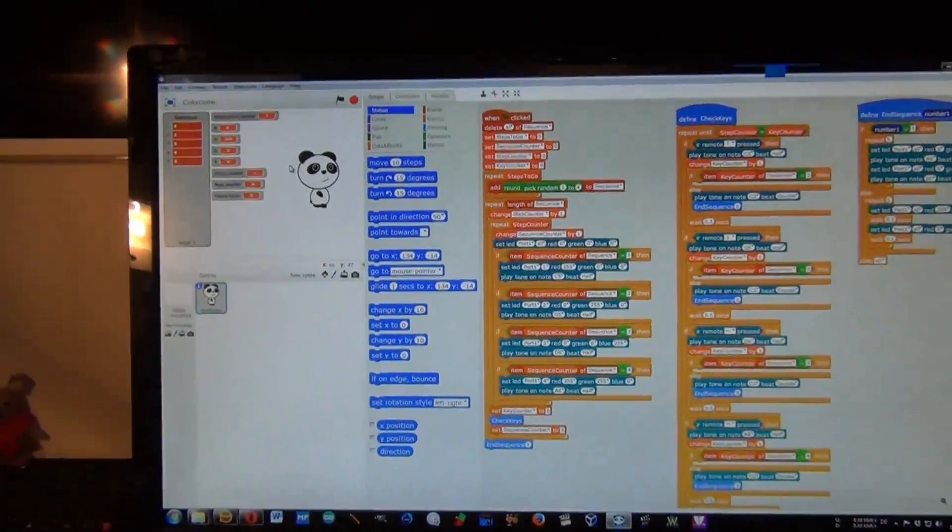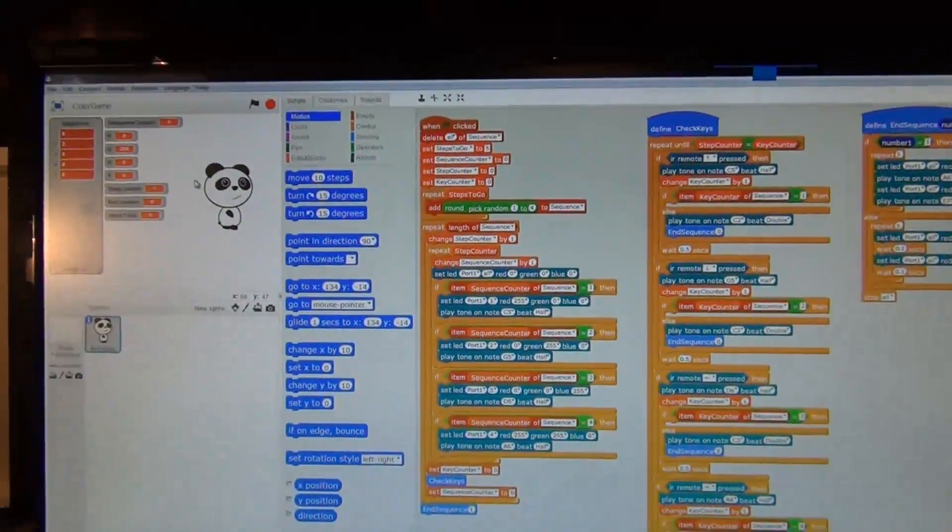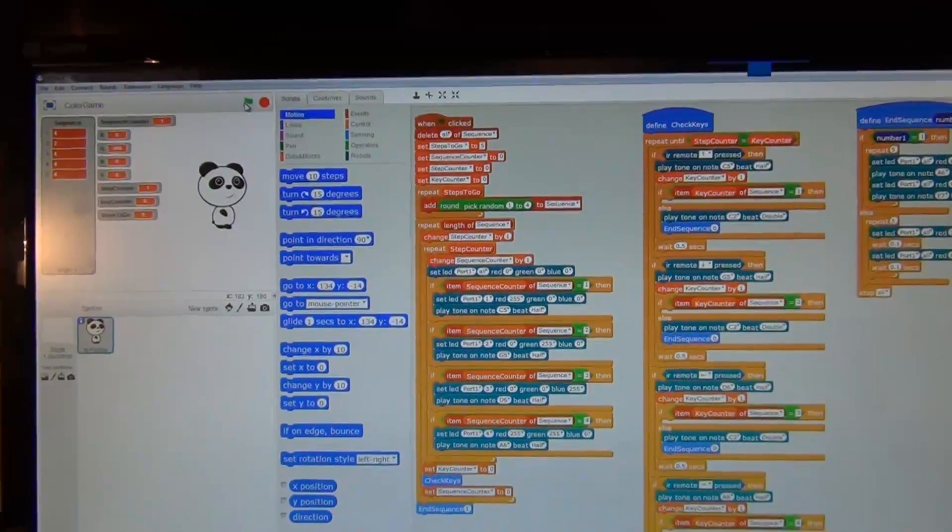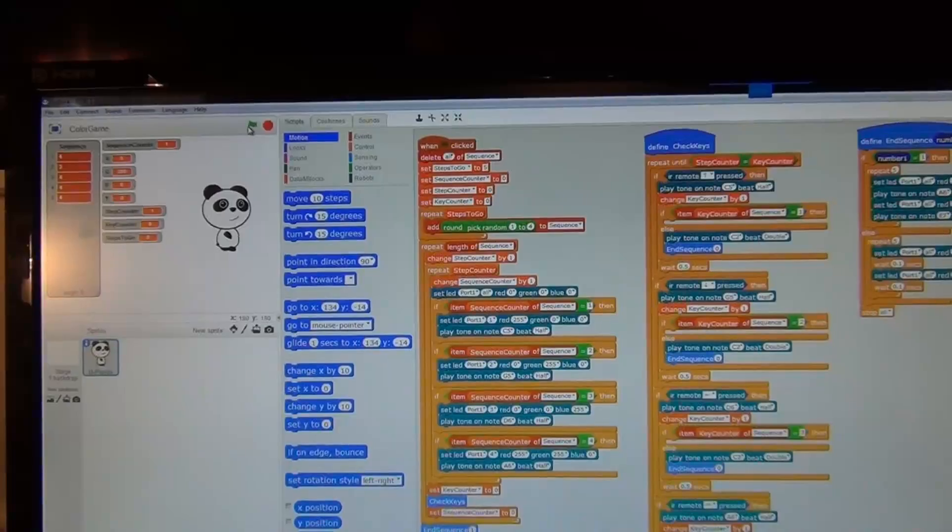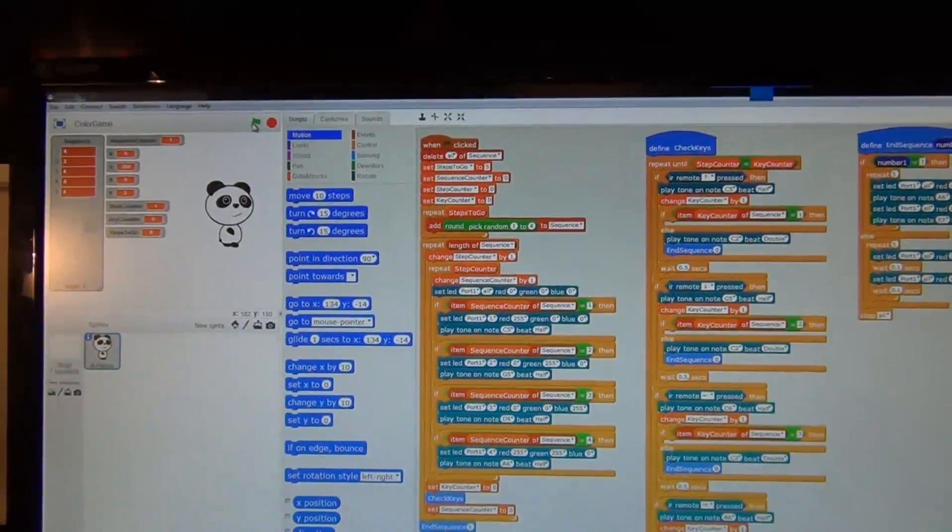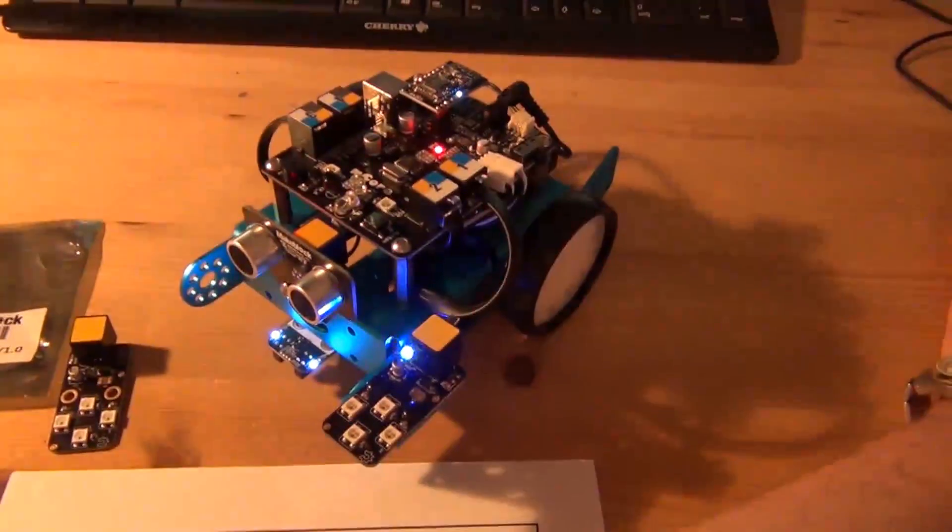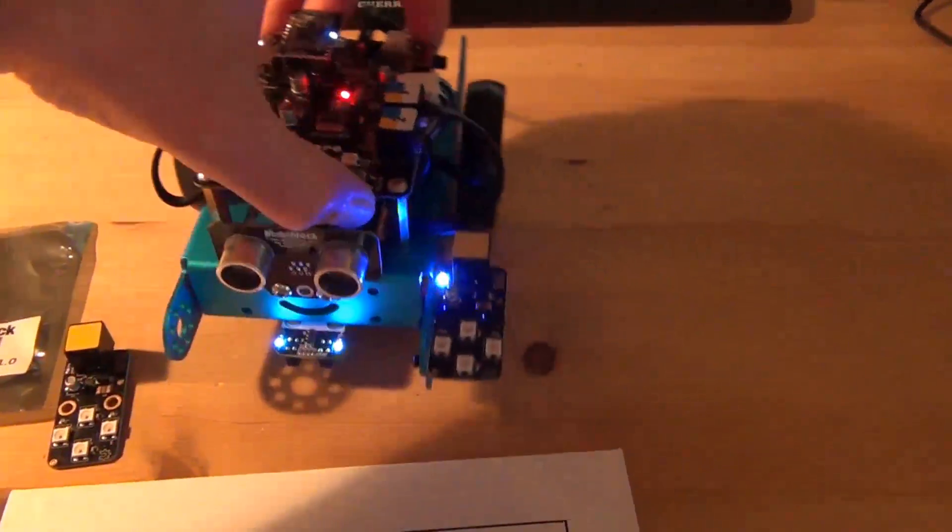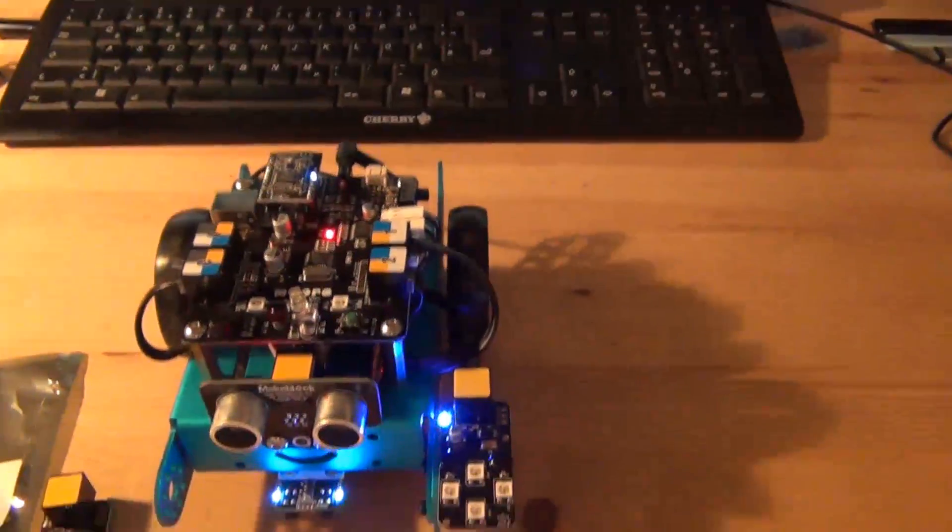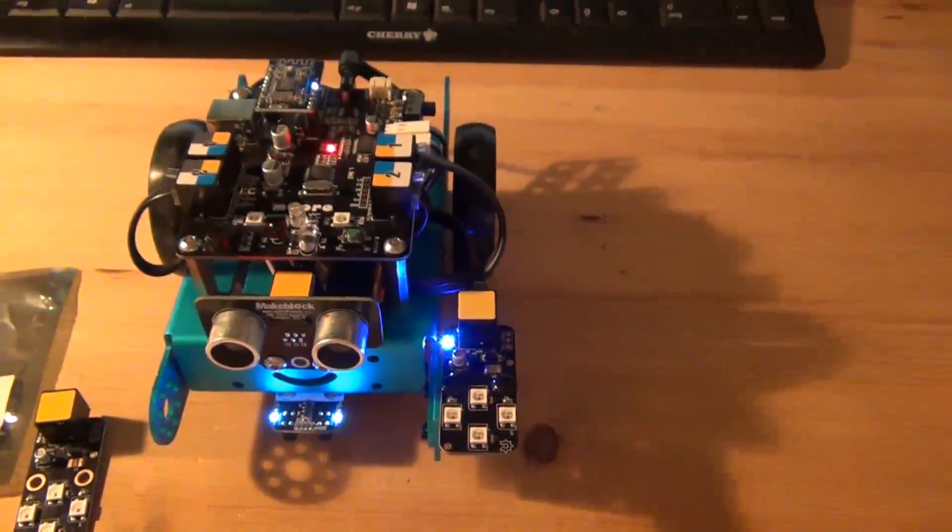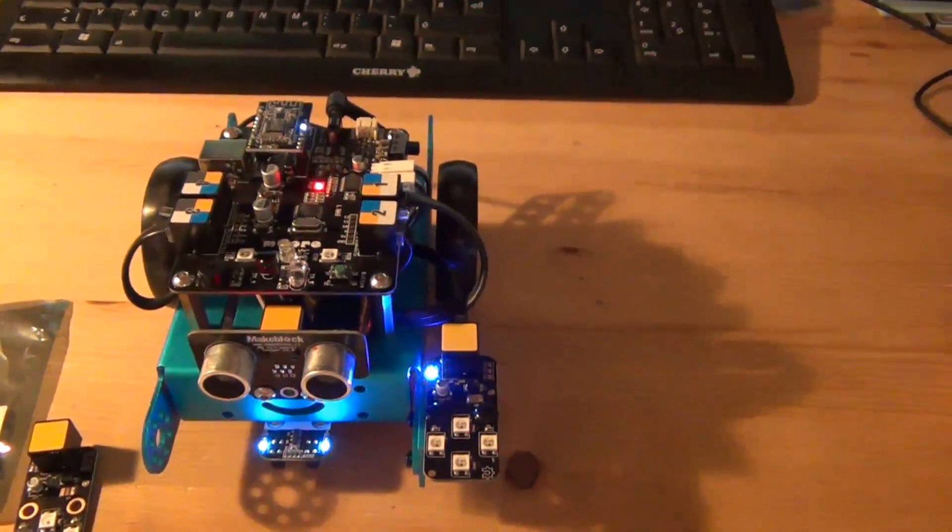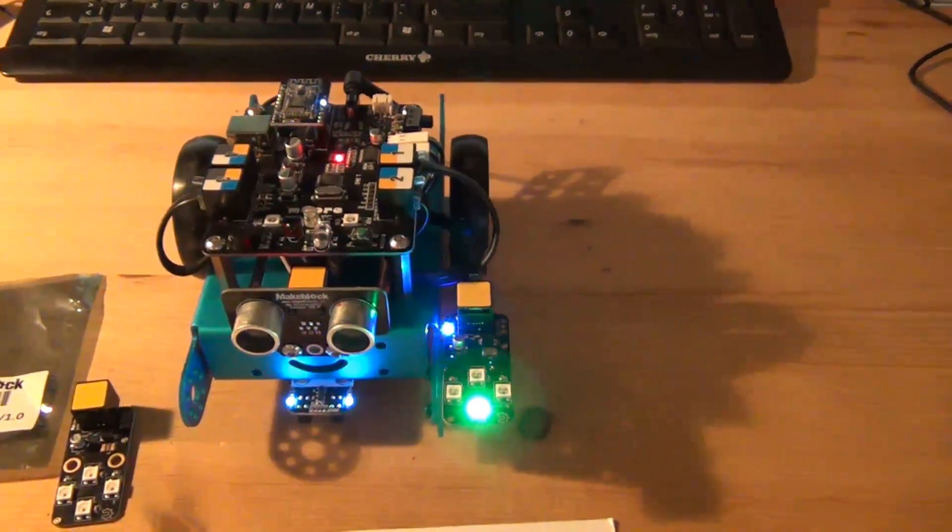I already established a connection to the MBOT, and I press the green flag. We will see what will happen here on the RGB LED module. Let me press the green flag.